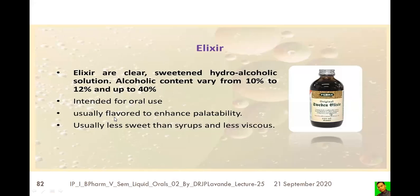Elixirs are flavored to enhance their palatability and consumability. They are usually less sweet than syrups and less viscous. They are less sweet because syrups are concentrated, saturated solutions of sugars, whereas elixirs are not concentrated or saturated sugar solutions — that is why they are also less viscous.